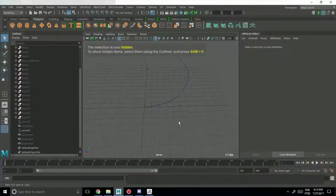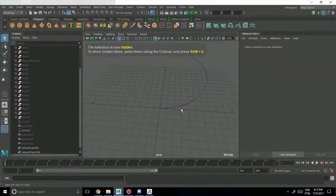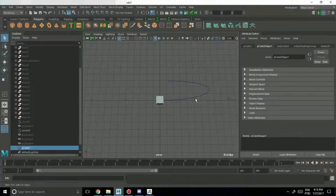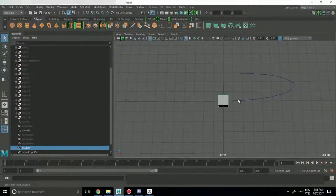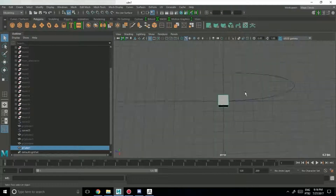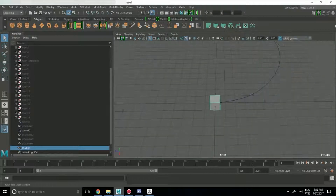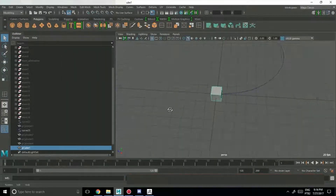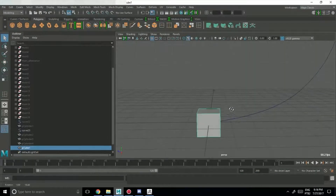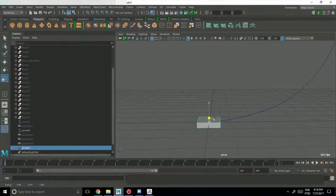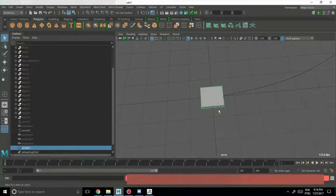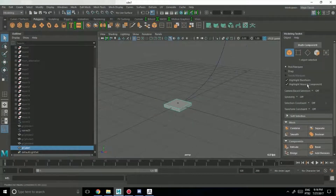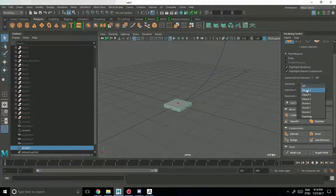What do I mean by that? Let's say that I want to create some sort of to here. I could do it like this, right? I forgot how to use symmetry. Oh yes, there you go. I could turn on symmetry here.